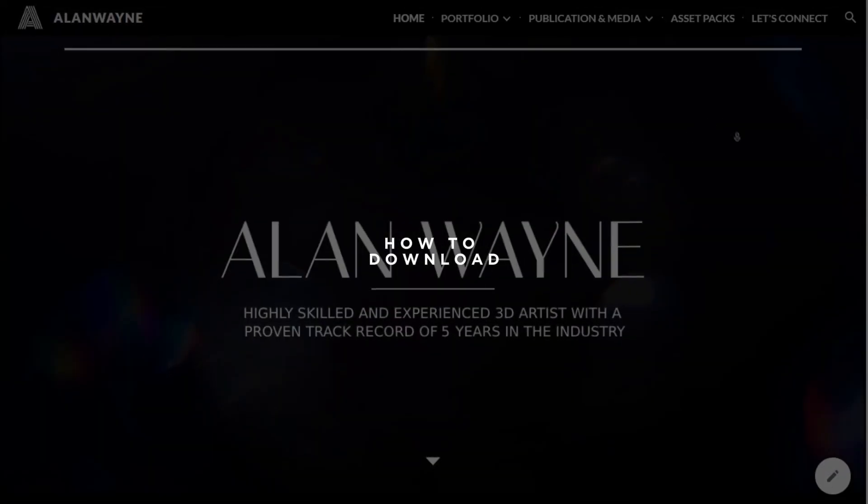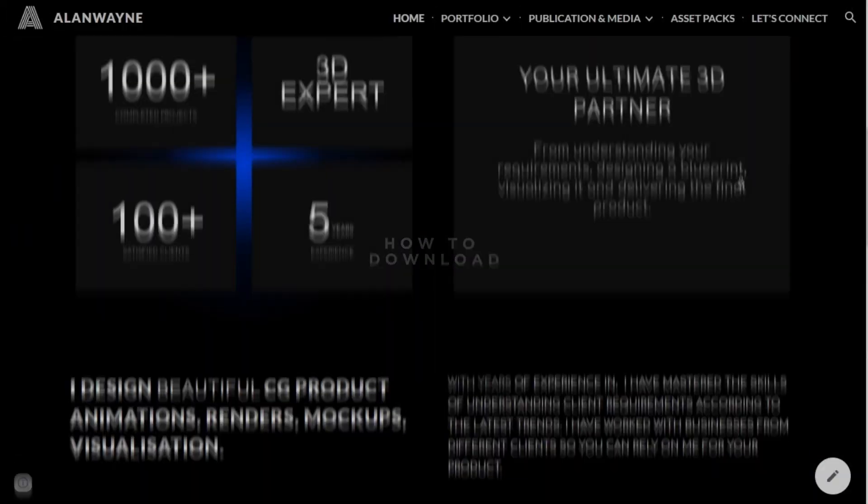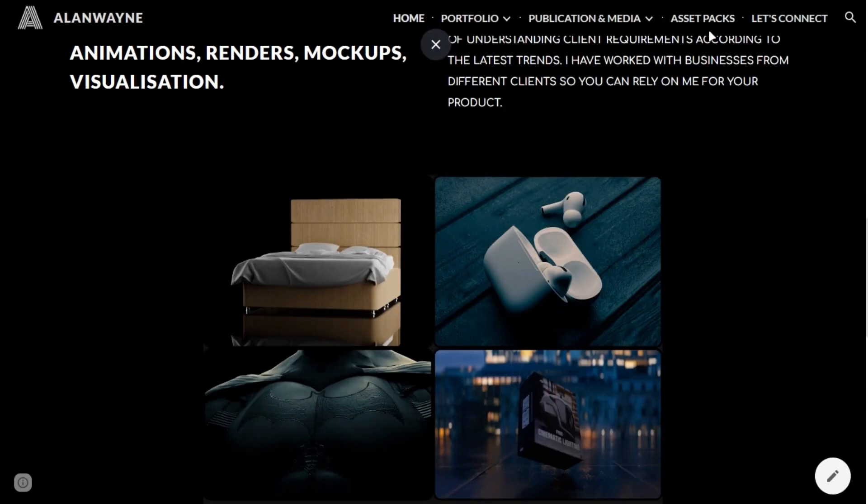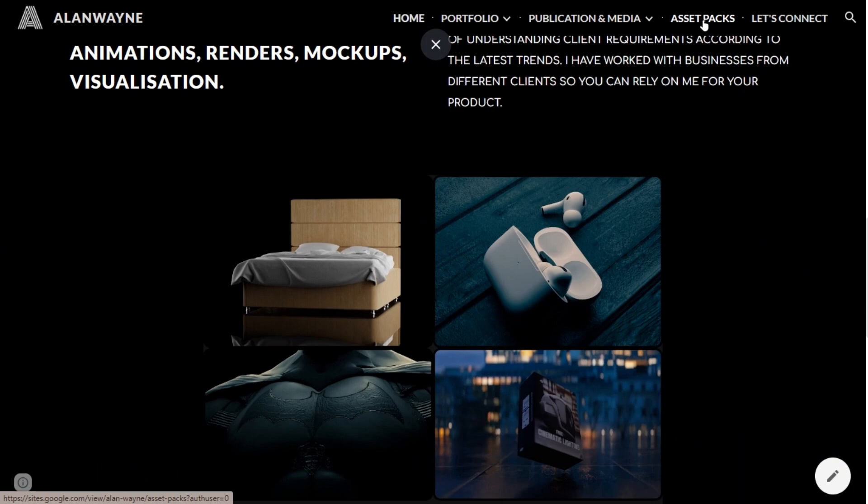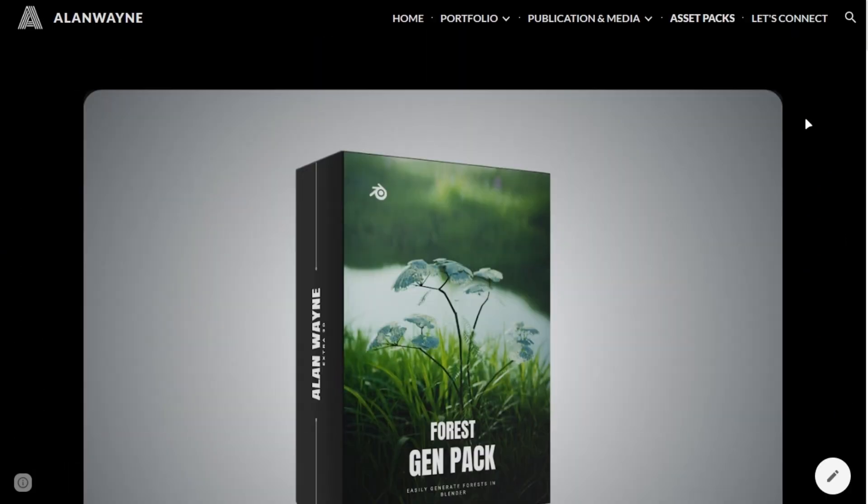To get it, go to my website with the link in the description and open the Asset Pack tab and click the Forest Pack.